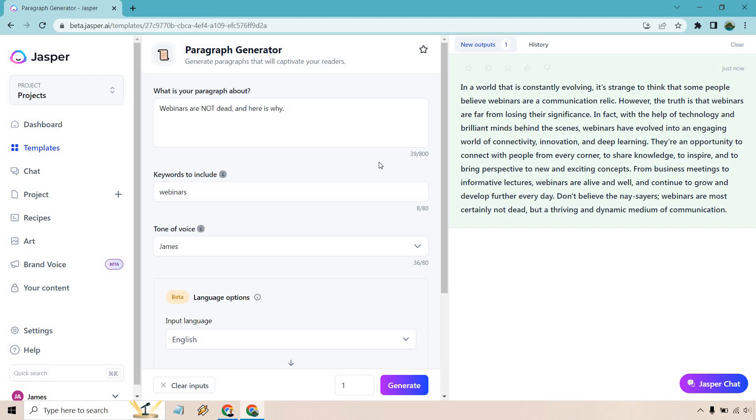So here we are. In a world that is constantly evolving, it's strange to think that some people believe webinars are a communication relic. Wow, a communication relic. That's a good one. Anyway, however, the truth is that webinars are far from losing their significance. In fact, with the help of technology and brilliant minds behind the scenes, webinars have evolved into an engaging world of connectivity, innovation, and deep learning. They're an opportunity to connect with people from every corner to share knowledge, to inspire, and to bring perspective to new and exciting concepts. From business meetings to informative lectures, webinars are alive and well and continue to grow and develop further every day. Don't believe the naysayers? Webinars are most certainly not dead, but a thriving and dynamic medium of communication.